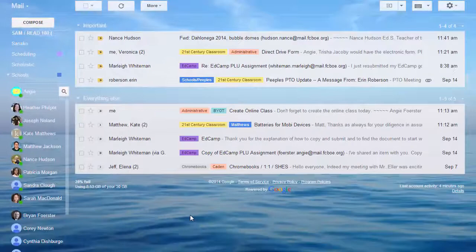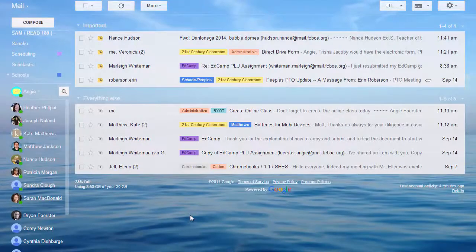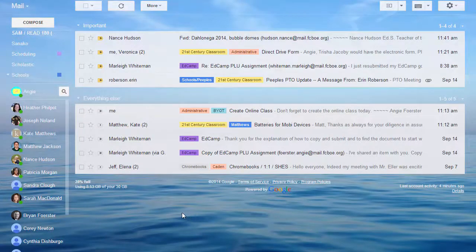Those are how you can apply, edit, and delete labels.